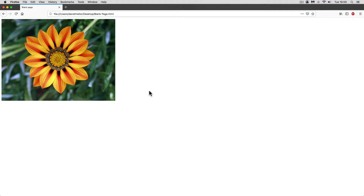Here I have a picture of a flower and it's on the left of my screen. What if I want it in the centre? How can I do that? I'm going to show you one way you can do this quite easily.